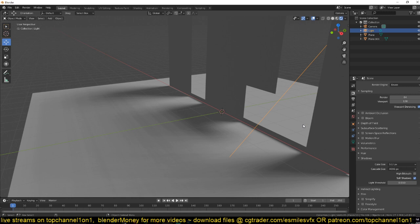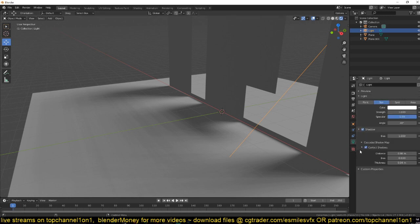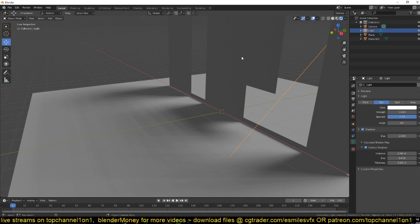So again to recap, the distance of your contact shadows will help you reduce the gap between the shadows and the surface.